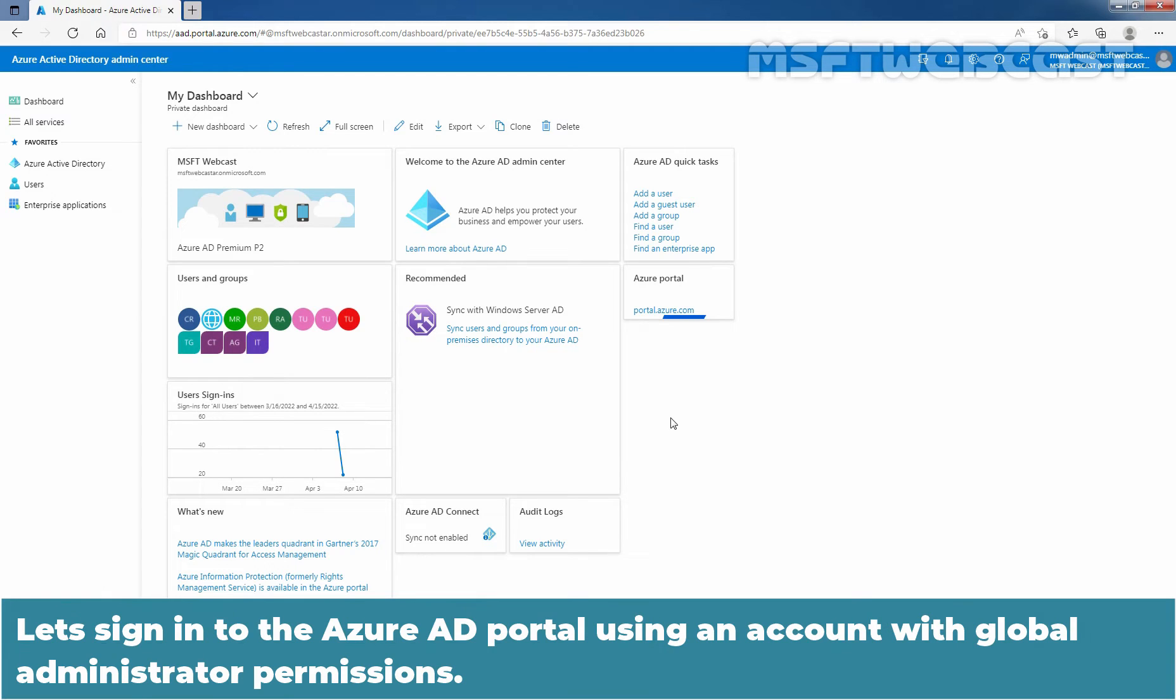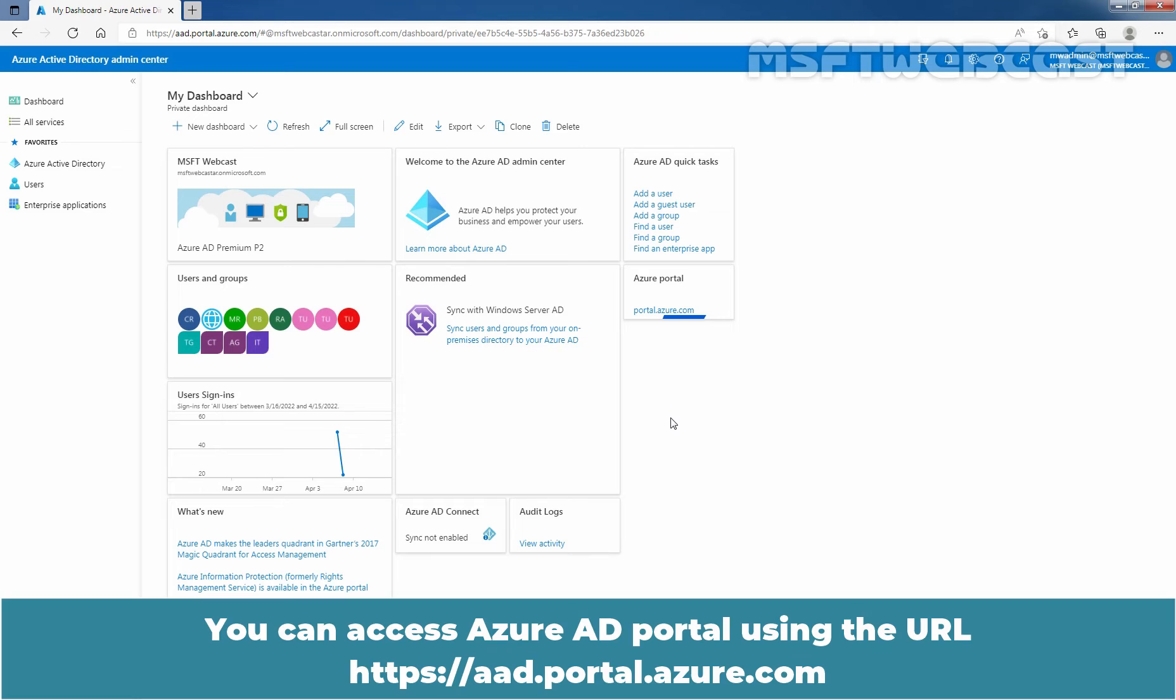Let's sign in to the Azure Active Directory portal using an account with Global Administrator permissions. You can access Azure Active Directory portal using the URL aad.portal.azure.com.